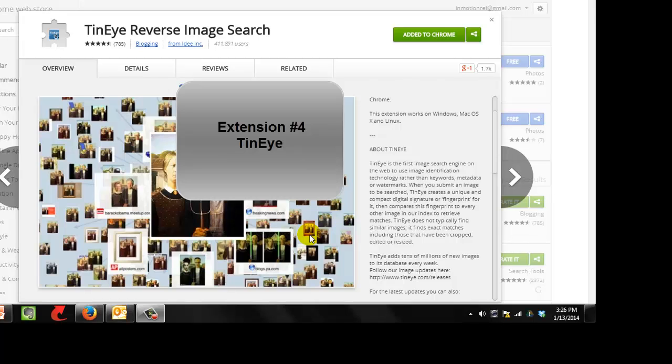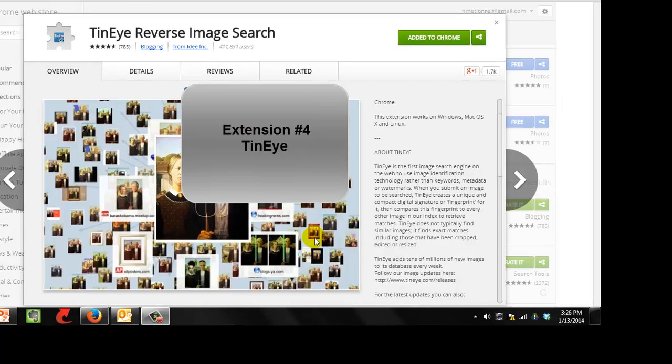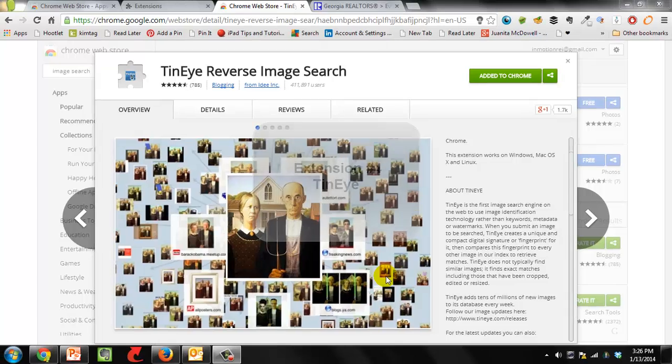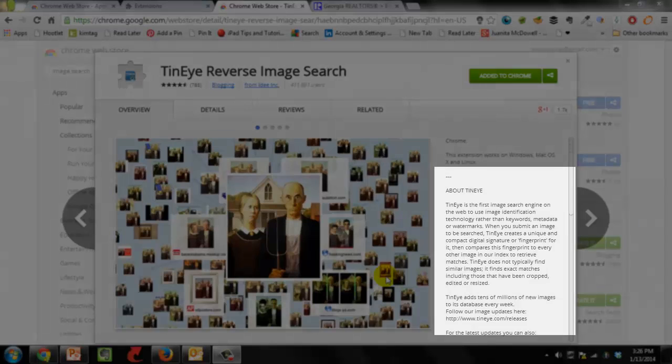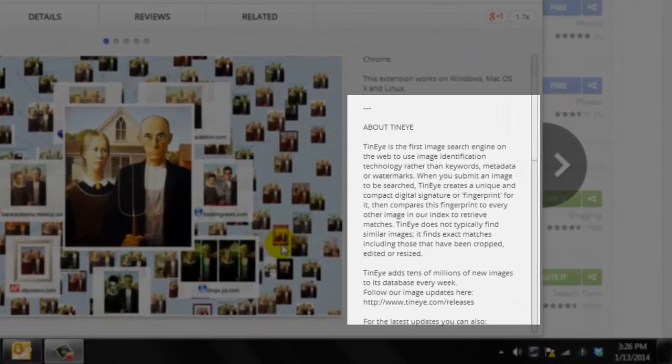Okay, the next Chrome extension that I want to show you is TinEye, Reverse Image Search. Now, interestingly, this is one of those extensions that keeps you safe and also keeps you from getting in trouble. What it does is it looks up an image and see if they can find it online and find out where it's being used. They brag that they're the first image search engine on the web to use image identification technology rather than keywords.